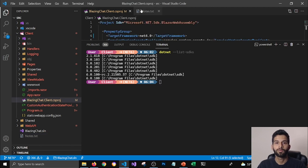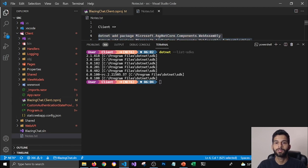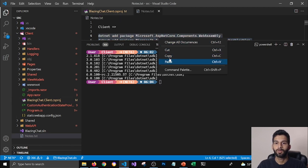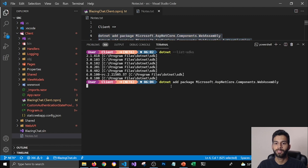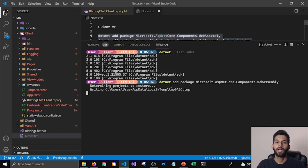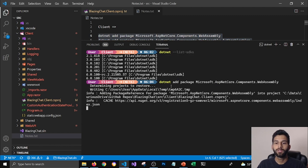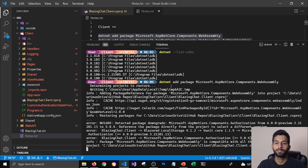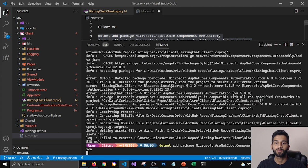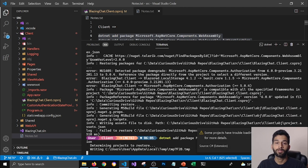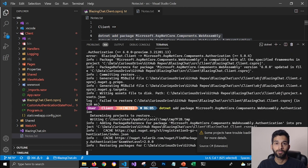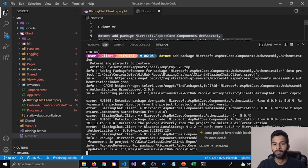And then I'm going to paste my commands. I'm going to go back to my notes, copy these and paste it here. And this will start adding the latest packages for all the packages that I'm using for the client.